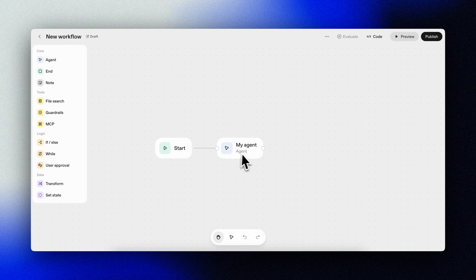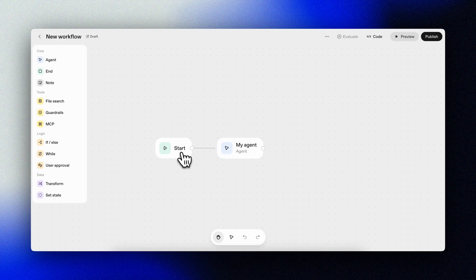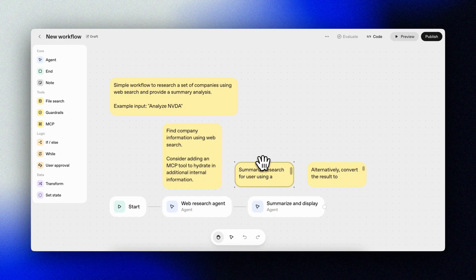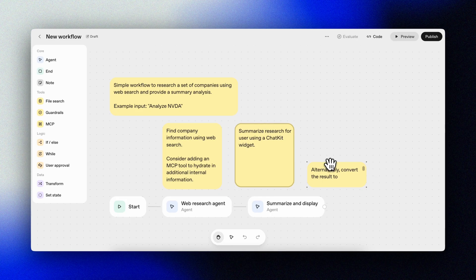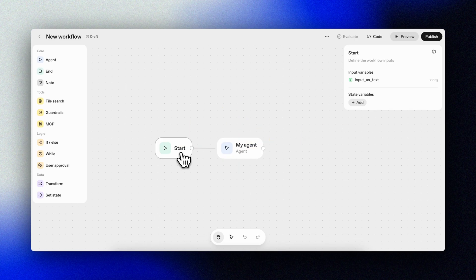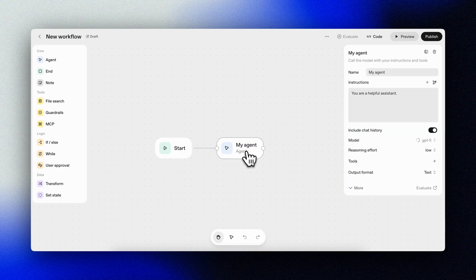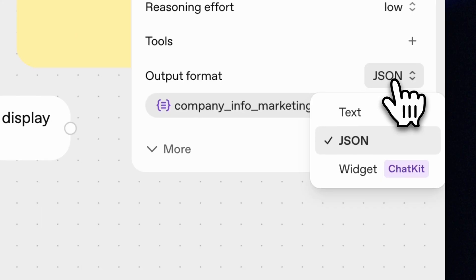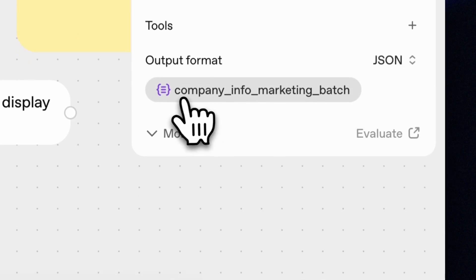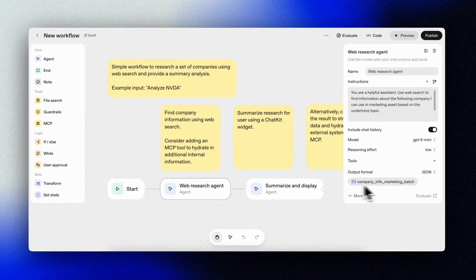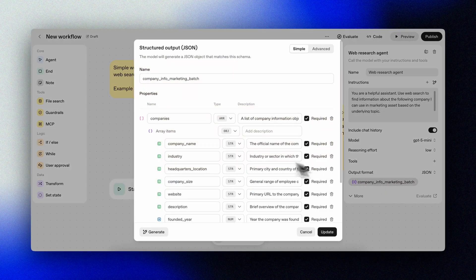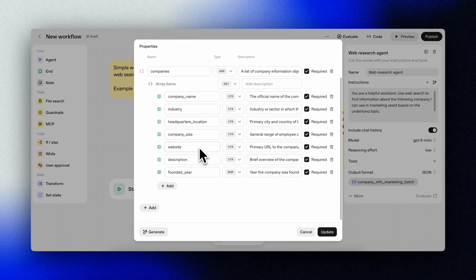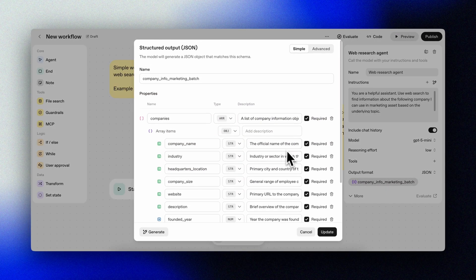The start node here is where the user input comes from. These note nodes, they don't really do anything, they're simply for documenting your workflow. The agent node is where we can call our AI models with a prompt, input, and desired output.